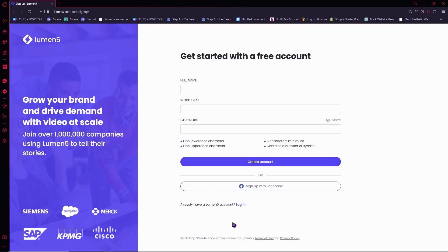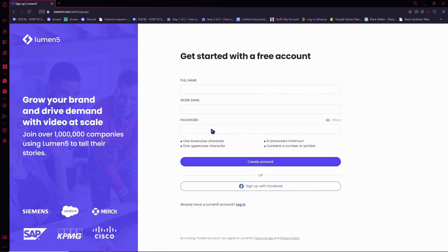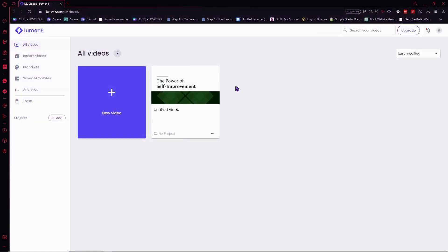From here you're gonna click here on sign up with Facebook - this is the easiest way - but you can also go with this one if you don't want or you don't have access to your Facebook. Once you're done with that, then you can just go and create a video once you are logged in into your Lumen5 account.